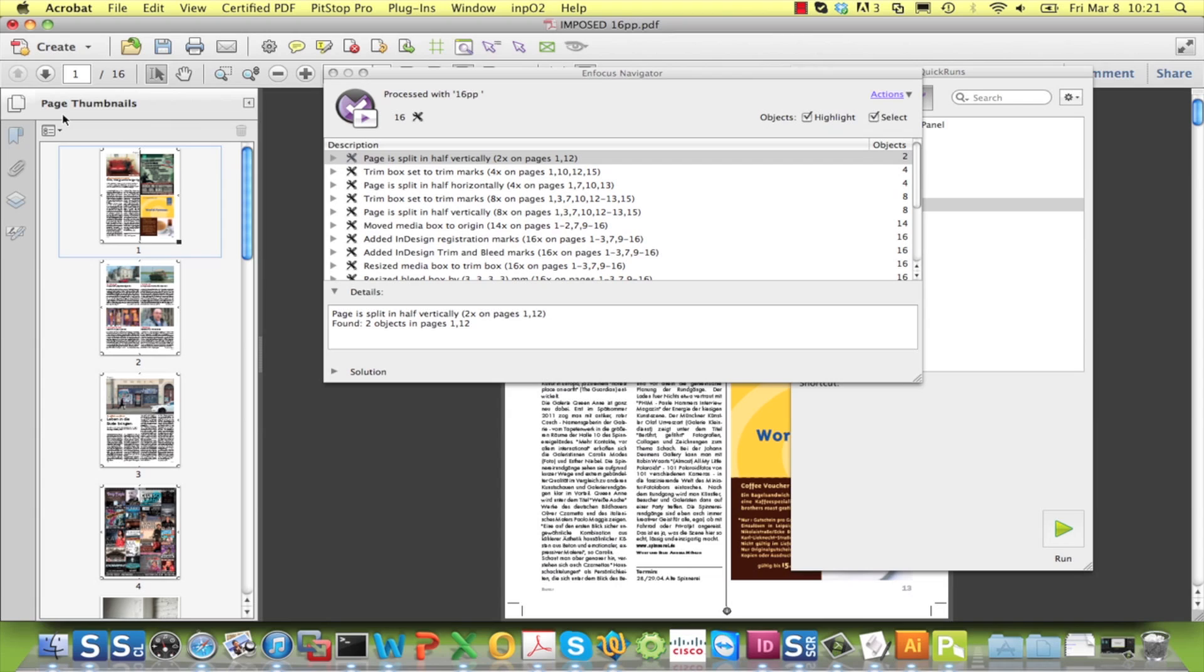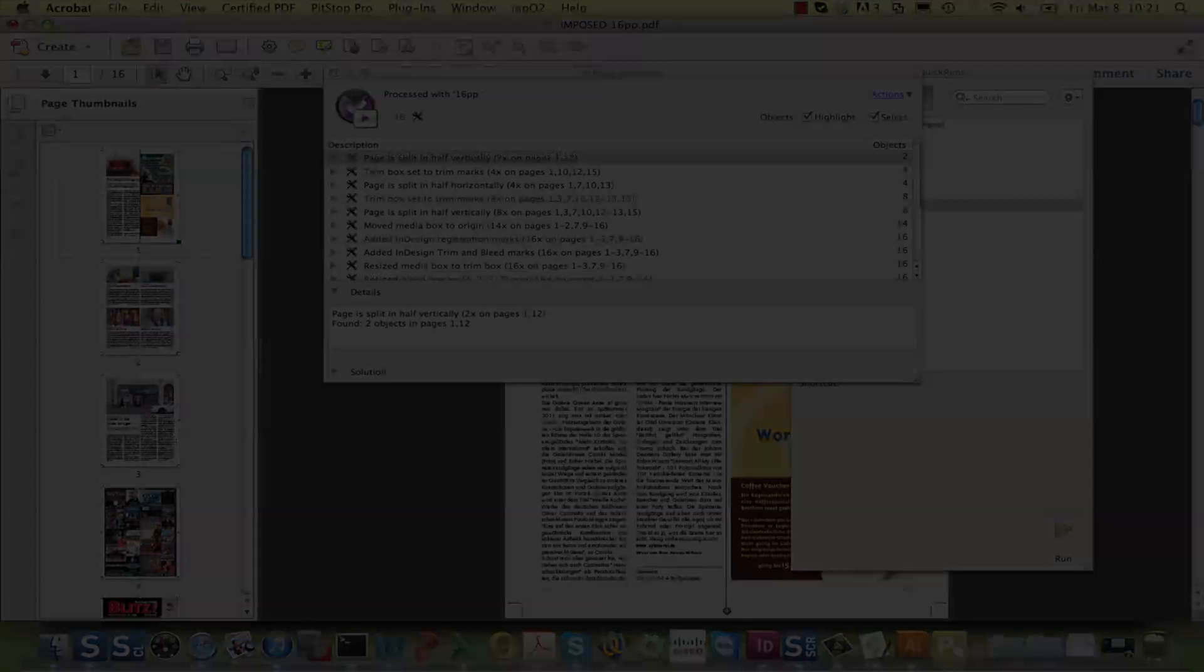Here we see the result. We started off with two pages and we end up with 16 individual ones. This concludes the presentation on this very useful new feature.